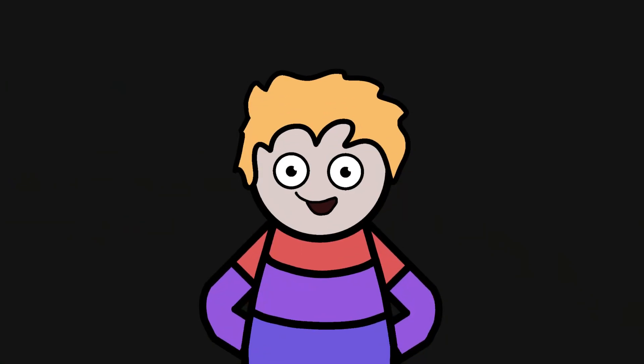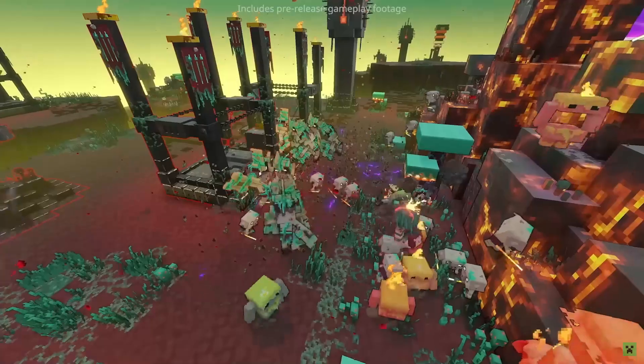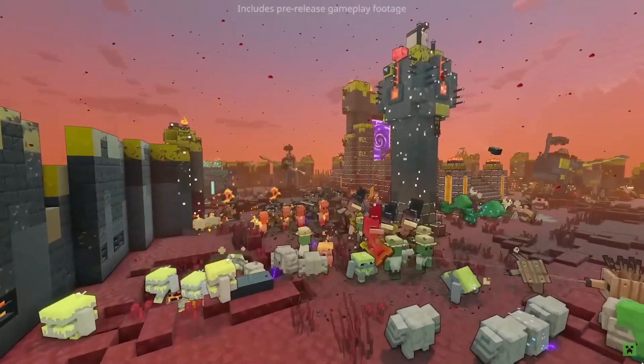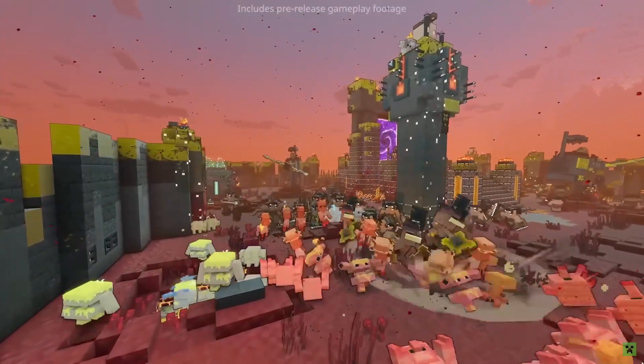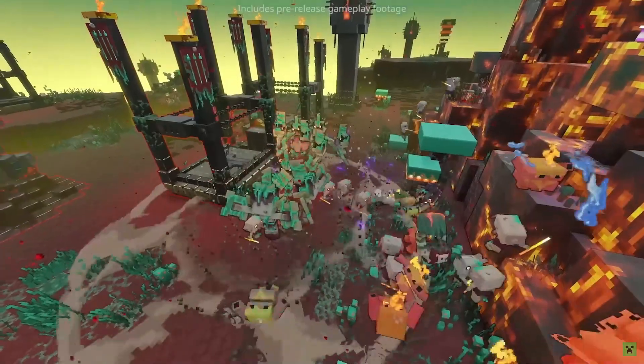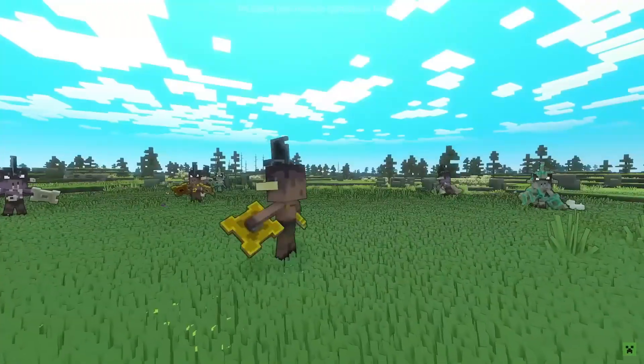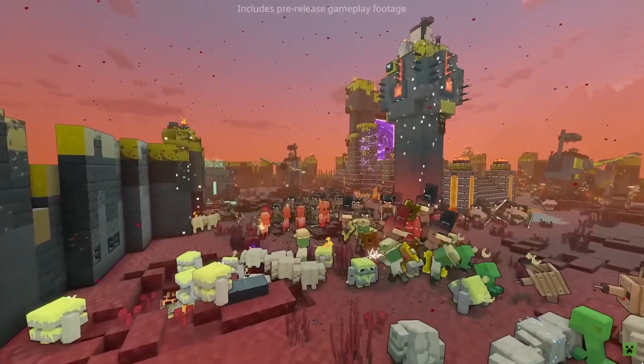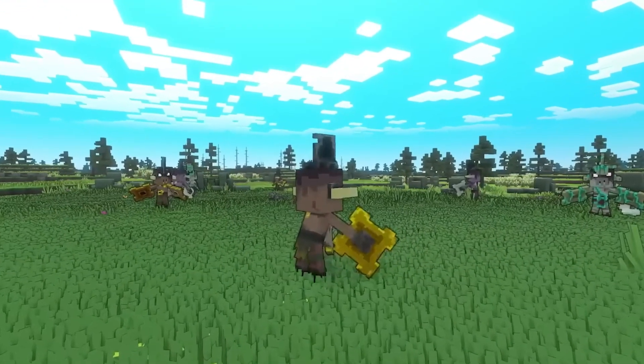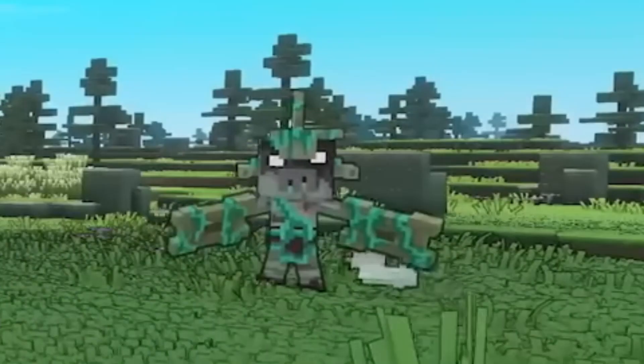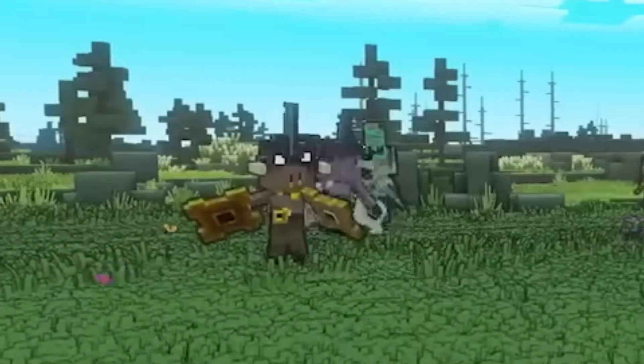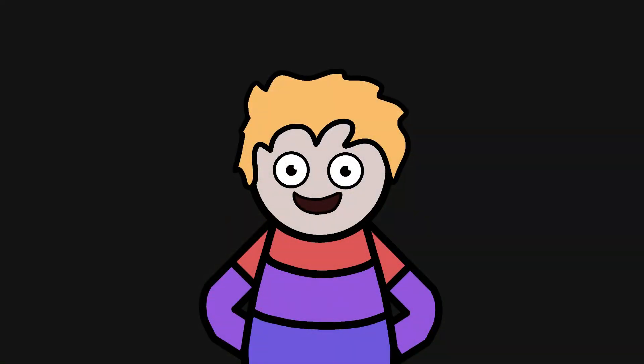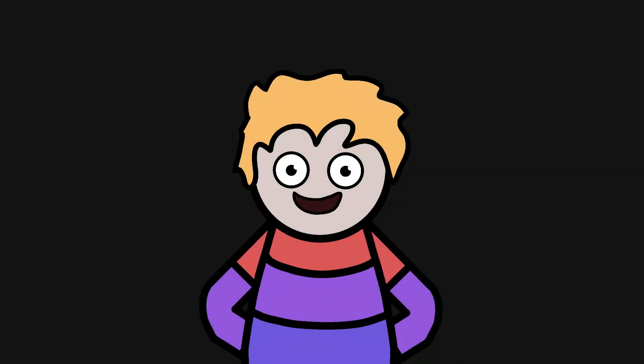The next new thing that was shown for Minecraft Legends is a new piglin, the Piglin Clanger, which attacks by smashing its symbols together, creating a shockwave that seems to knock back, deal damage to, and stun your troops. So this piglin seems to be a pretty nasty opponent. The Piglin Clanger also comes in all three Horde variants: Horde of the Hunt, Horde of the Spore, and Horde of the Bastion. And I love everything about this piglin. The design is really cool, especially on the Horde of the Spore variant, and the way it attacks is really interesting and unique.